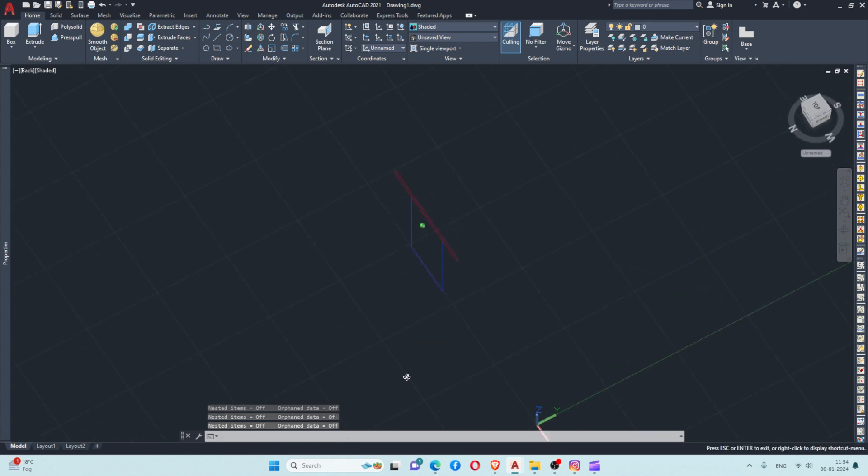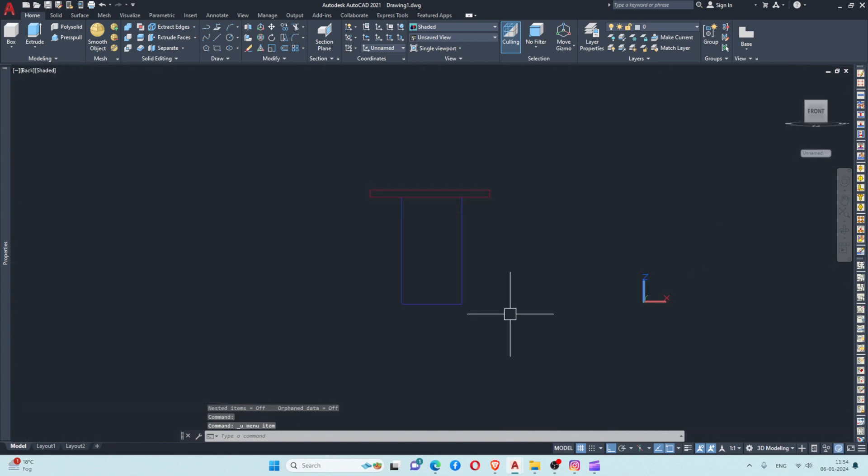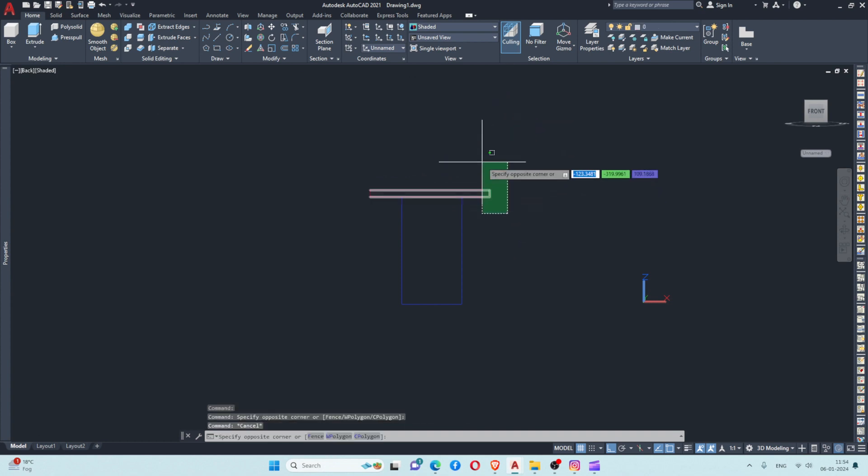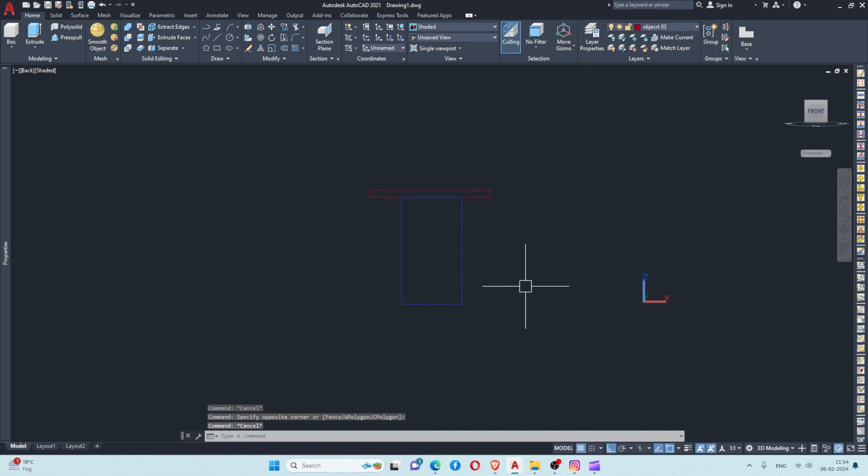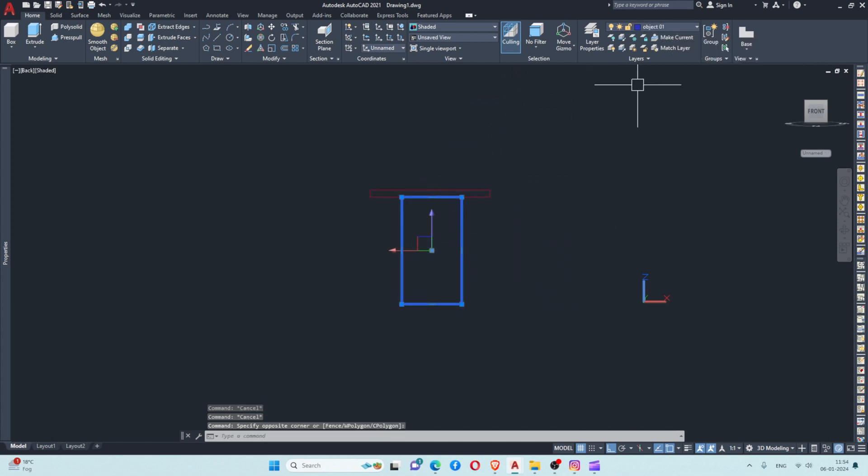One thing you can notice here is that the object colors remain the same as you set in your layers. I have placed these in different layers - this object is in a layer named Object 3 with red color, and the lower objects are in a blue layer named Object 1.